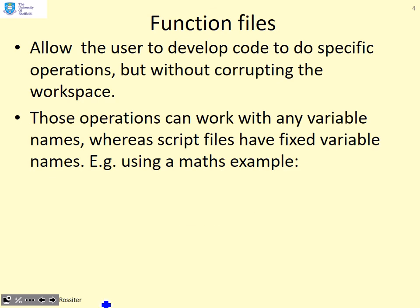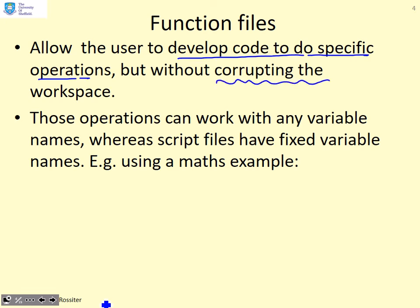Function files allow users to develop code to do specific operations, but the key thing is without corrupting the data you have in the workspace. These operations can also work with any variable names, whereas script files have fixed variable names.